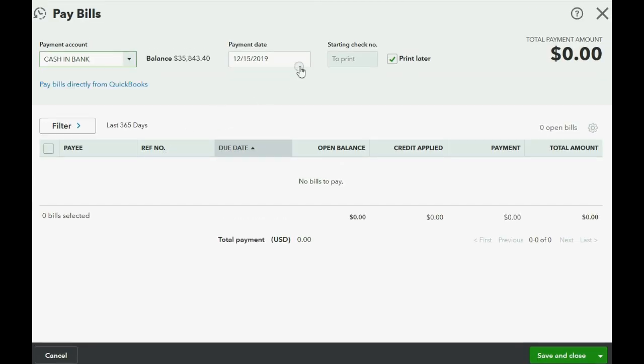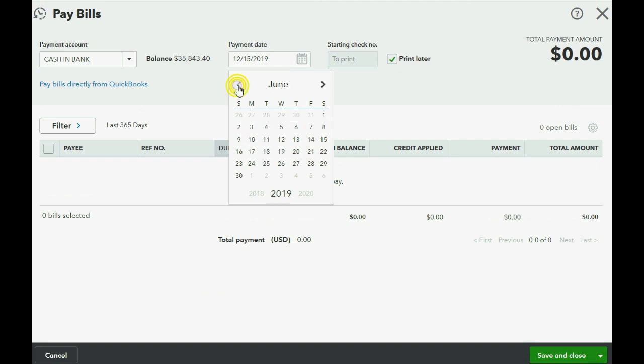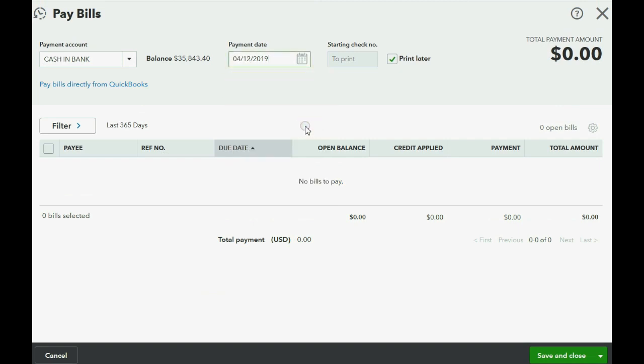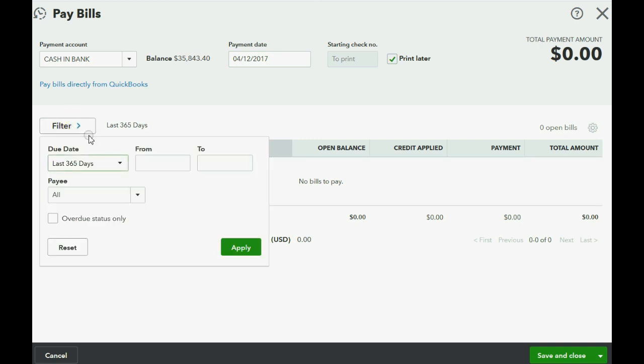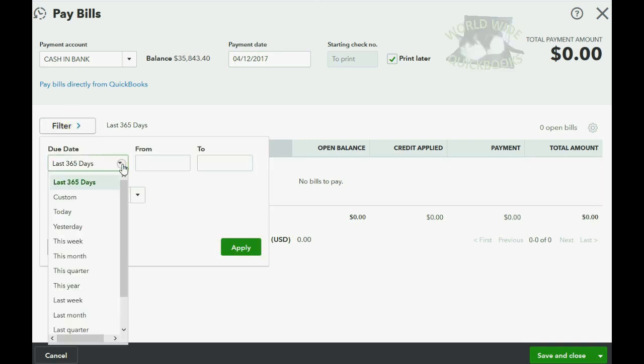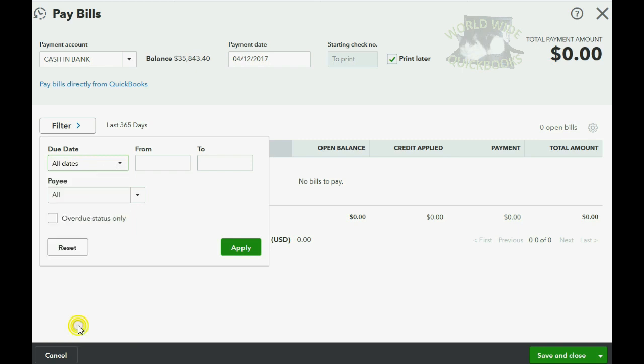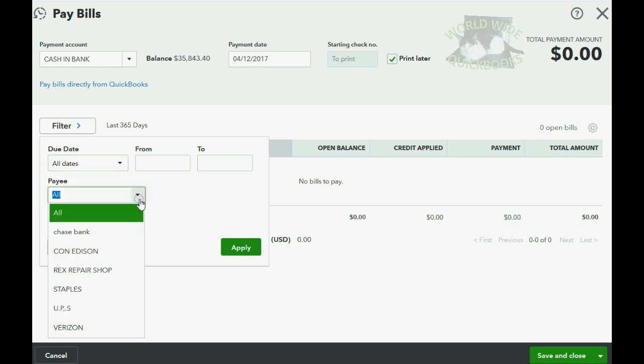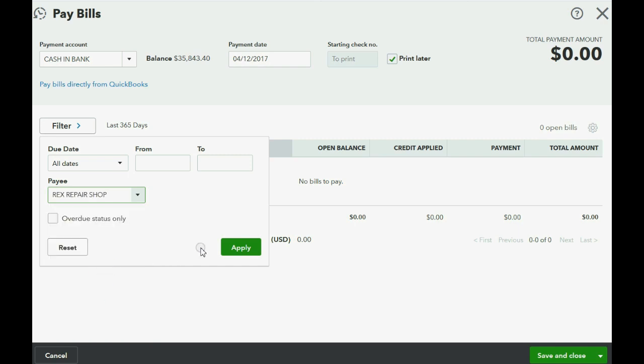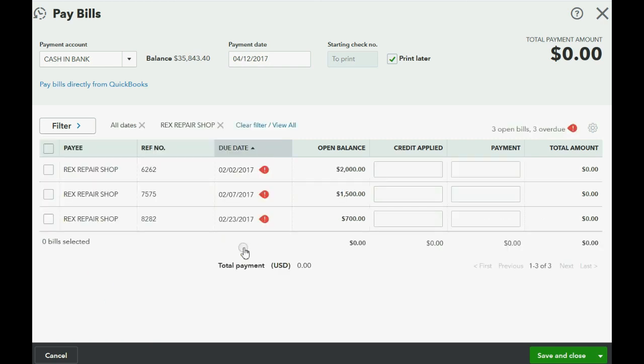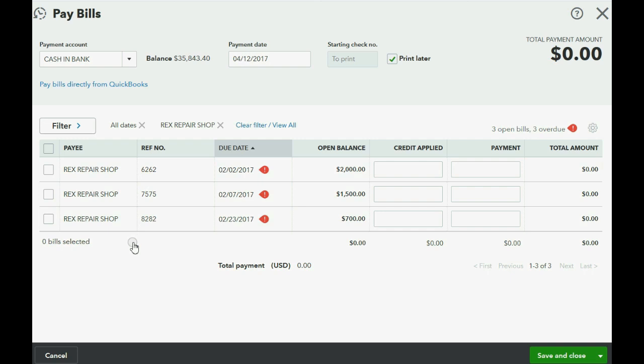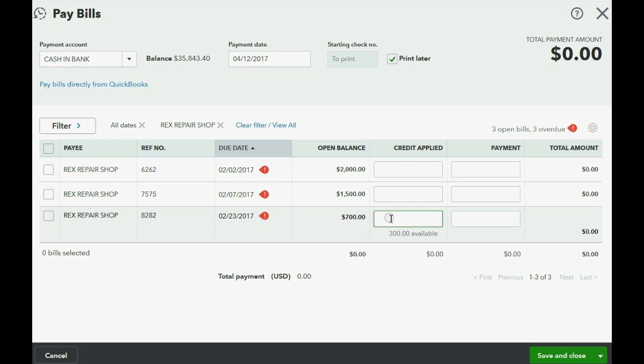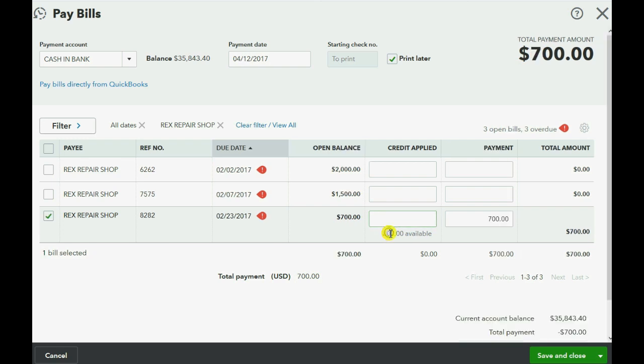Now we know the date in our little story that we're paying the bill is April 12th of 2017. Now we know that we have to click this filter button here. Instead of the last 365 days, show all dates and make sure you only focus on the one vendor you're looking for, Rex Repair. After you apply, you will see that there are three open bills.